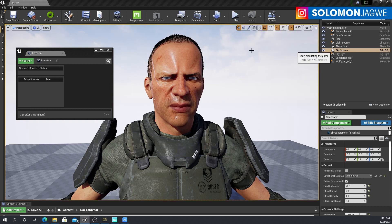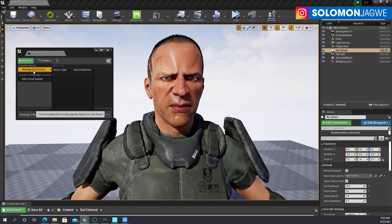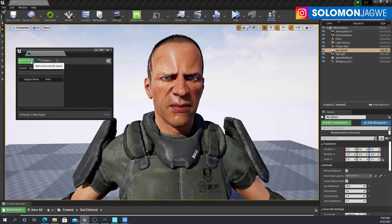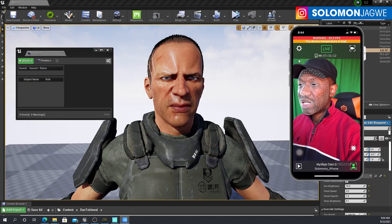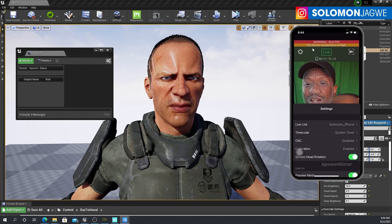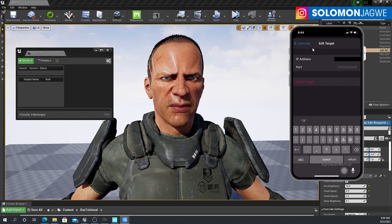Before you simulate, make sure that on the Live Link source the Live Link is actually working — right now we don't have it working. Make sure the IP address matches the one you have. Go to your phone's settings, then Live Link, make sure you add a target, and that target has to be the correct IP address.